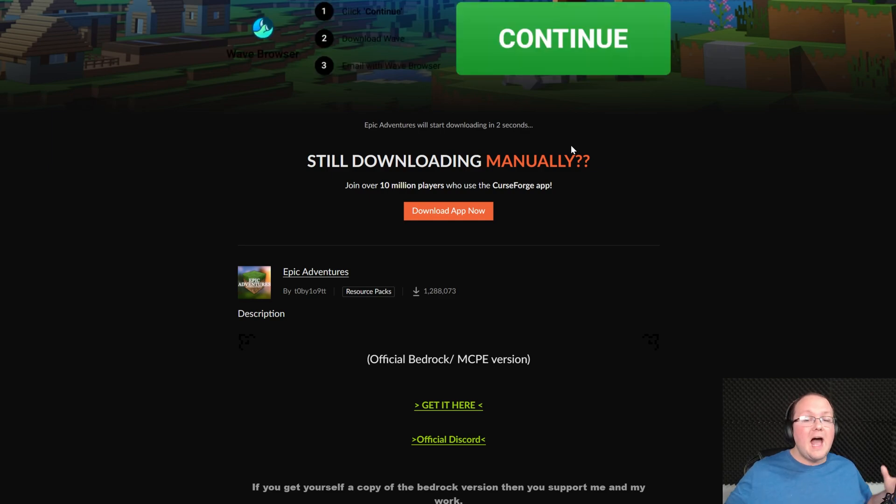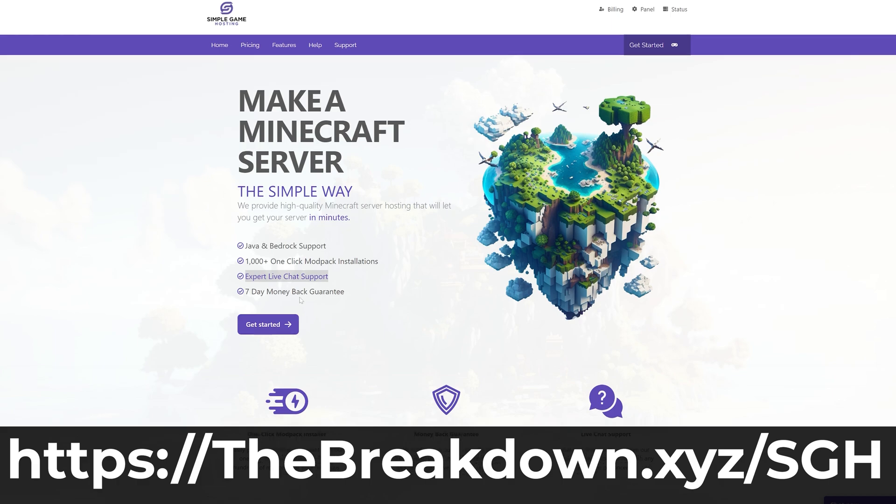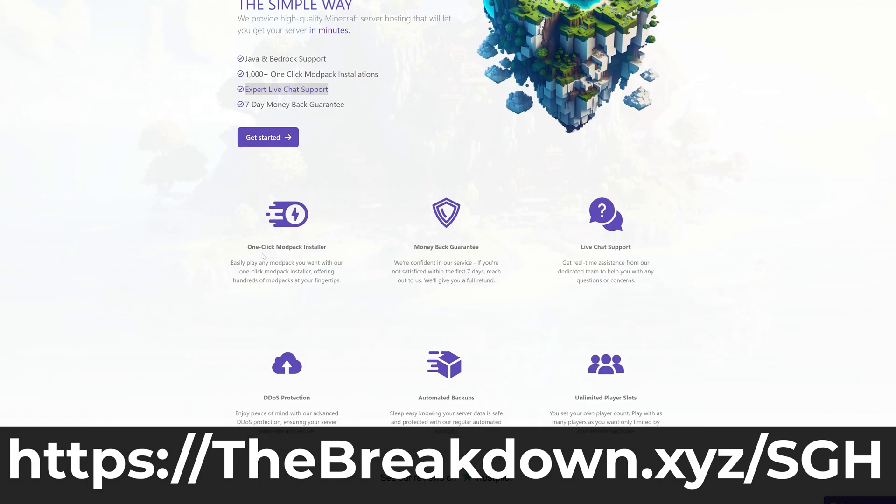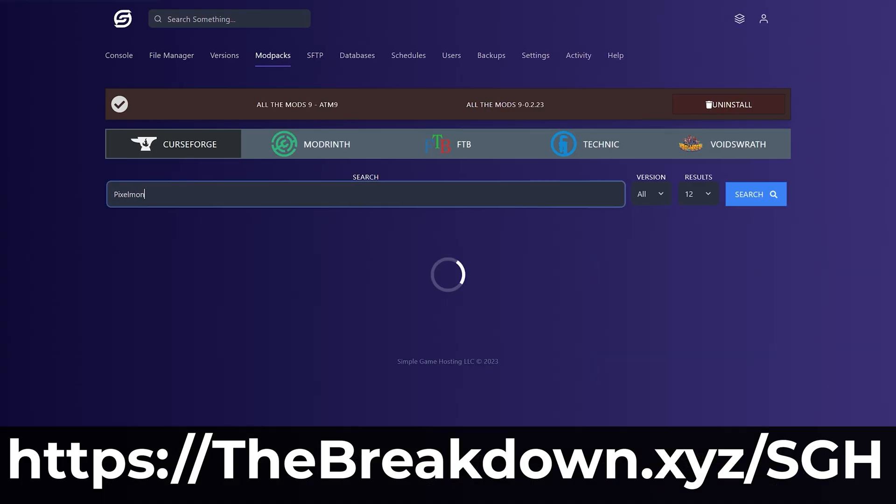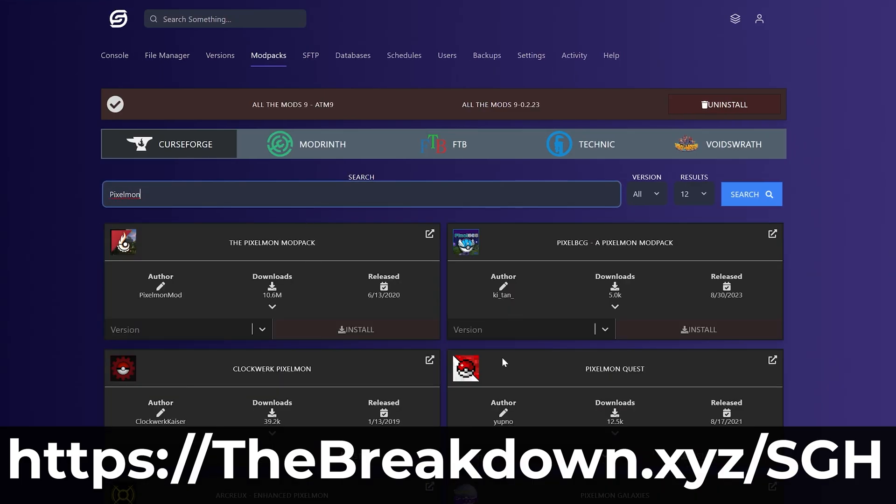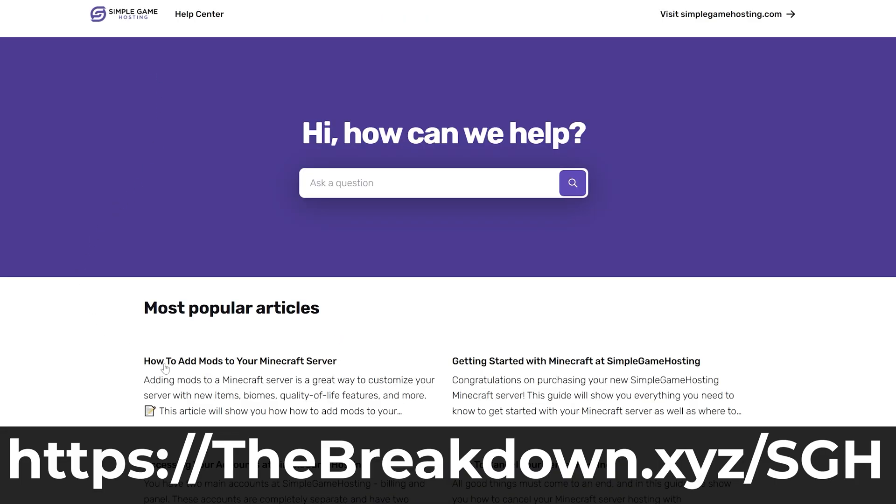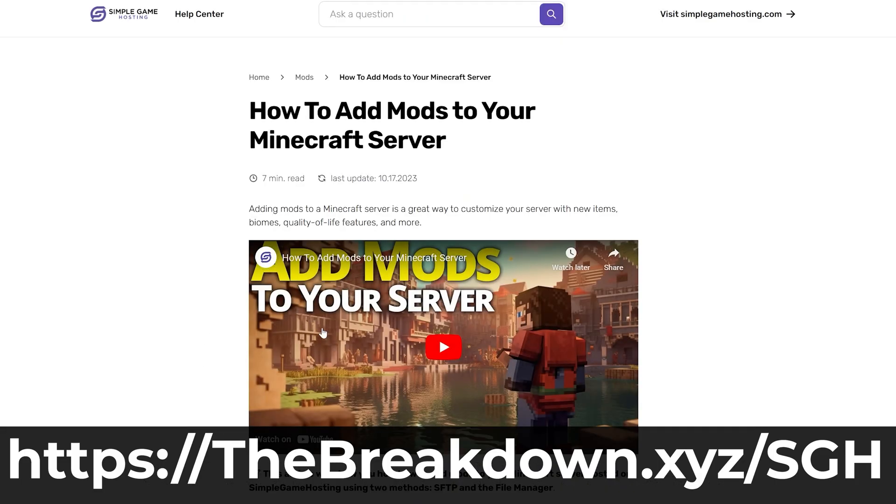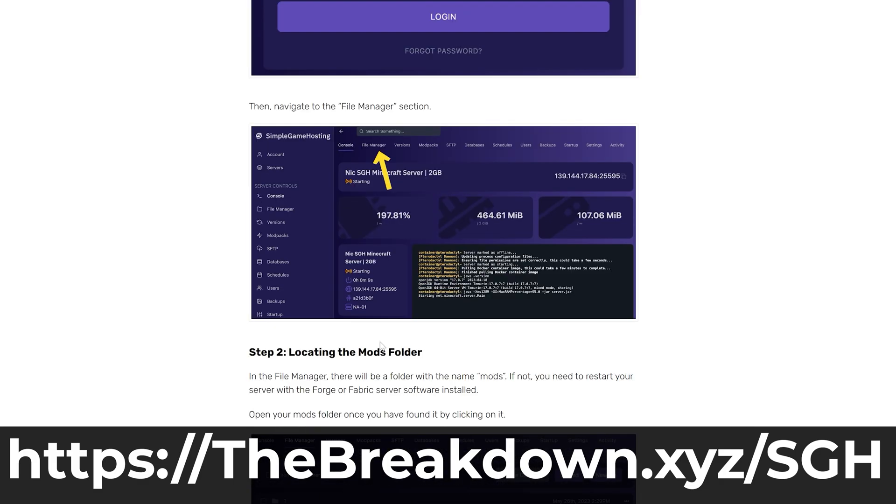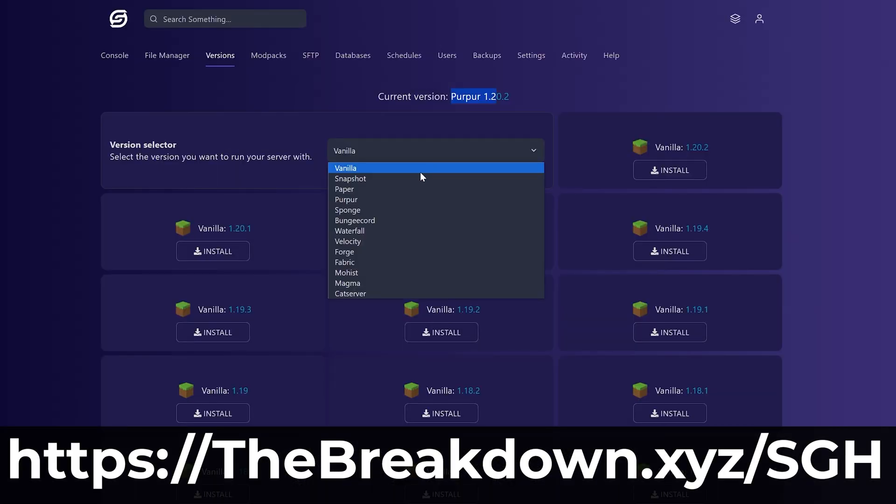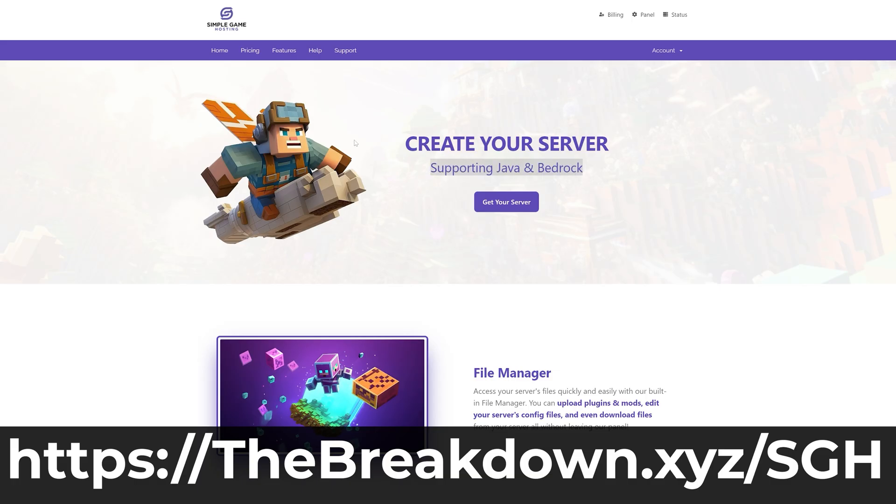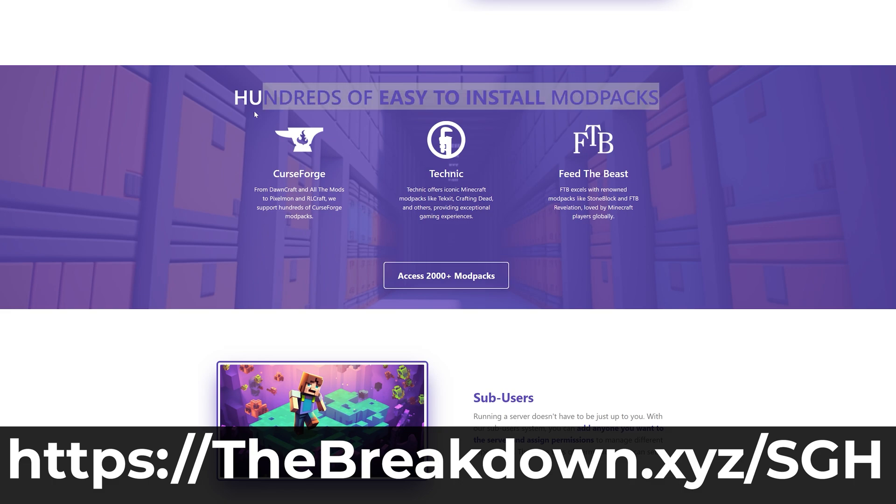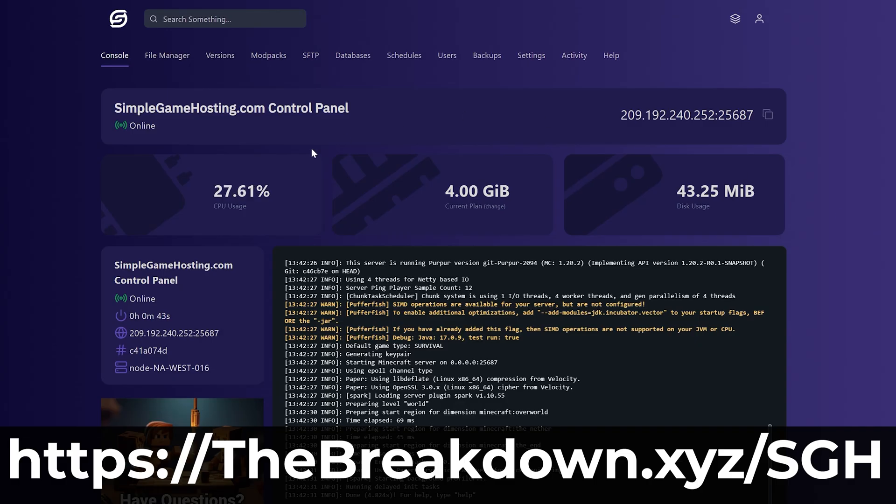While this is downloading, hello Miss from our company Simple Game Hosting. Go to the first link in the description down below at thebreakdown.xyz/sgh to start your very own 24-hour DDoS protected Minecraft server for you and your friends. You can easily add mods, plugins, mod packs, or resource packs to your Minecraft server and truly customize the server any way that you want. Plus there's expert live chat support there to help you out. So if you want to start a Minecraft server, start it the simple way at the first link in the description down below, thebreakdown.xyz/sgh.